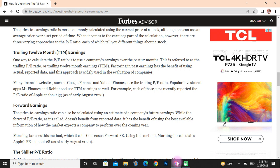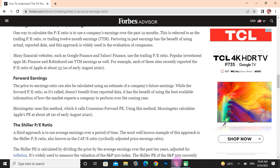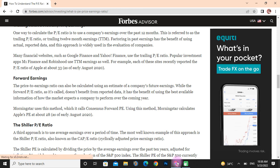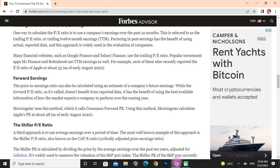For example, these sites recently reported the PE ratio of Apple at about 33. Forward earnings: the PE ratio can also be calculated using an estimate of a company's future earnings. While the forward PE ratio does not benefit from reported data, it has the benefit of using the best available information about how the market expects a company to perform over the coming year. Morningstar uses this method, called the forward PE, and calculates Apple's PE at about 28.